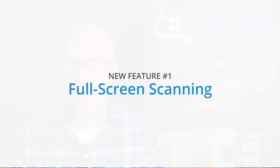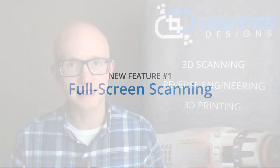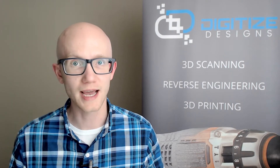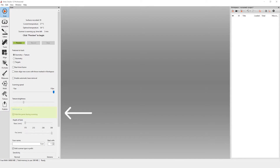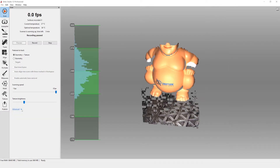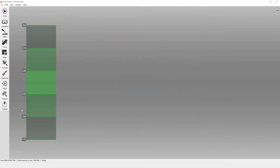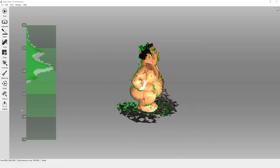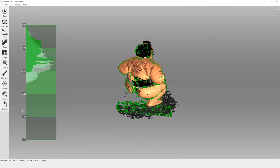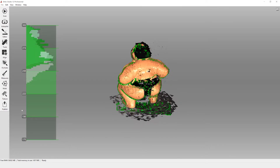Artec has added a full-screen scanning checkbox on the scan tab. When checked, the scan tab is hidden during the 3D scanning process. This removes distractions and frees up space for a better 3D scanning experience. This is especially useful on small or lower resolution displays.